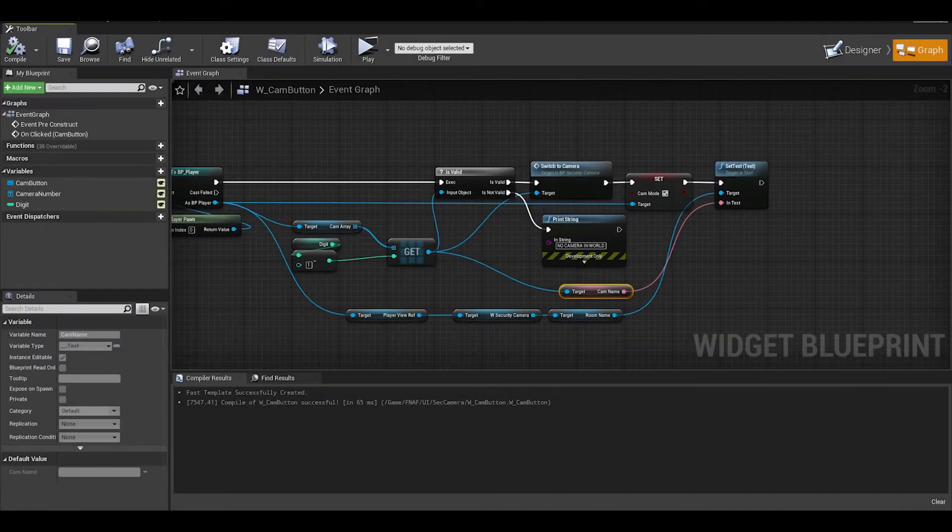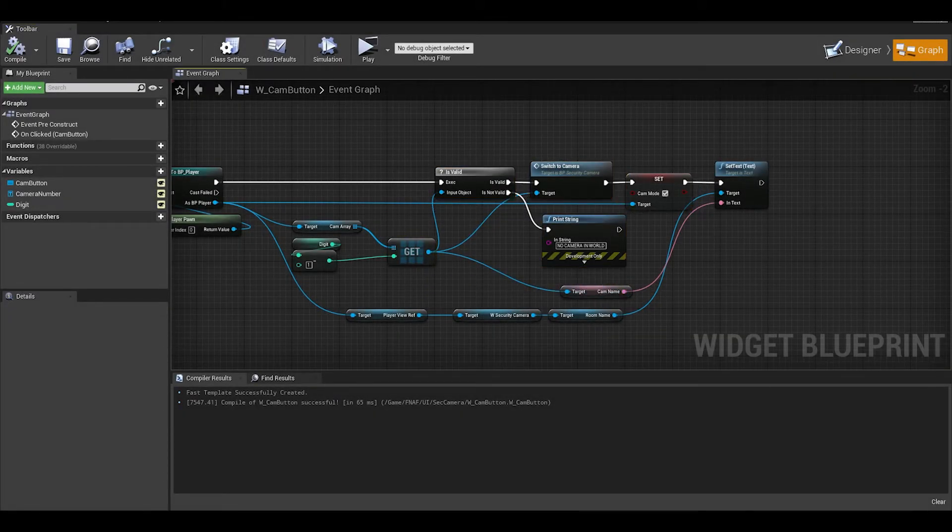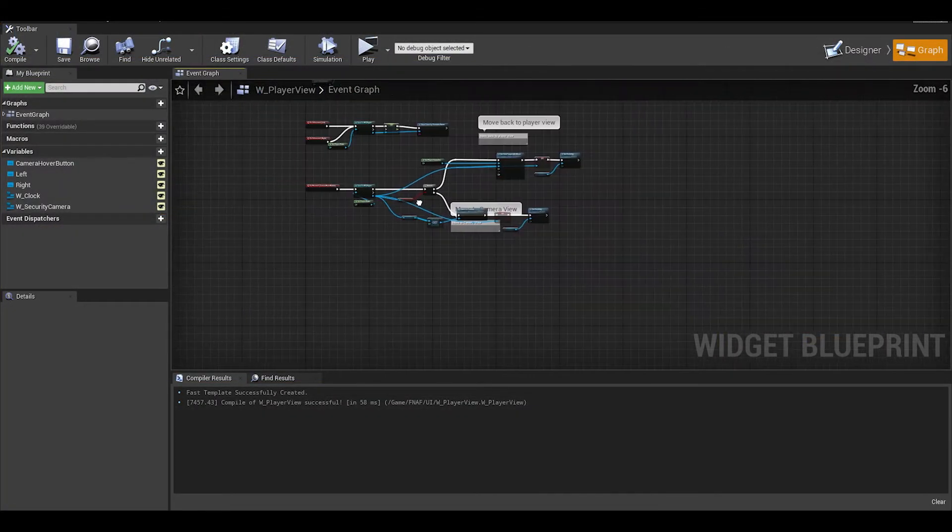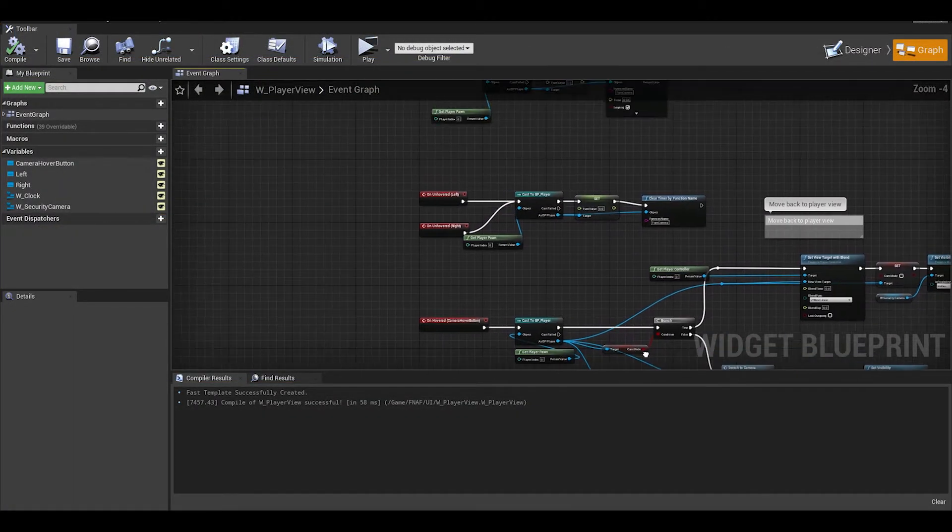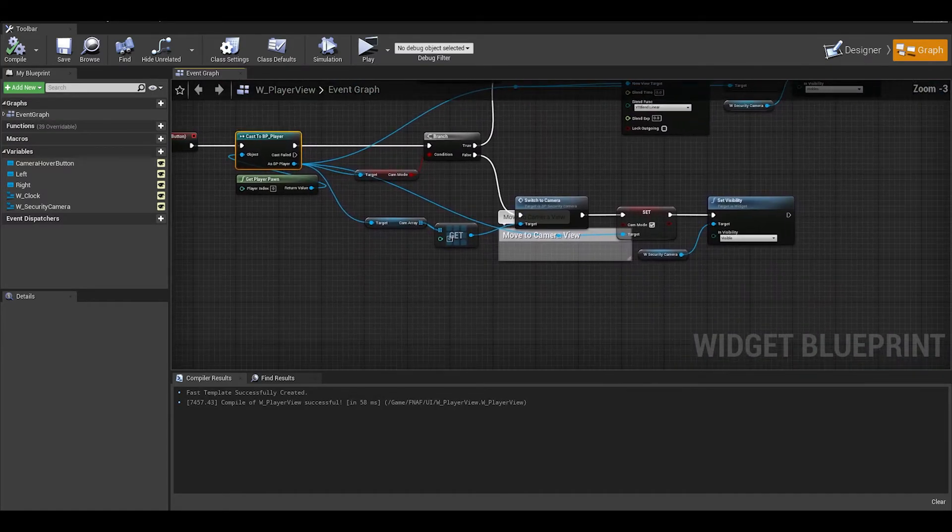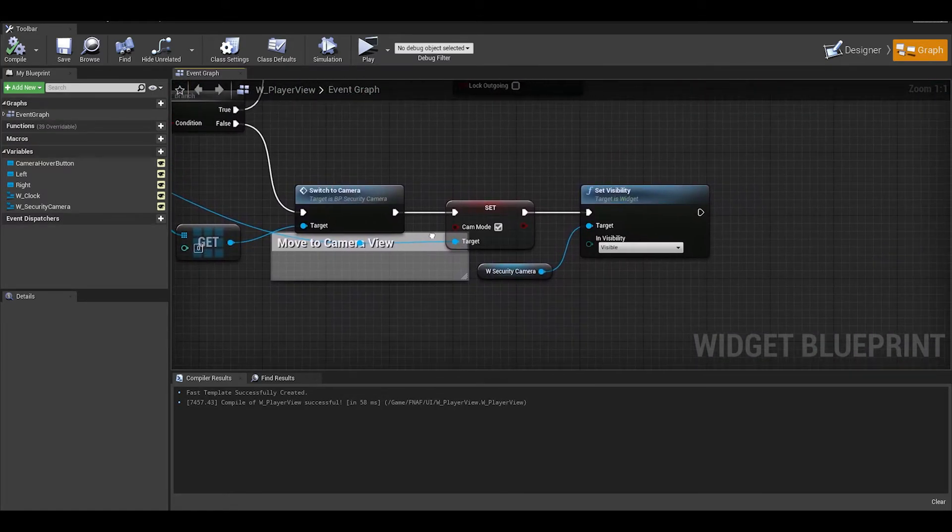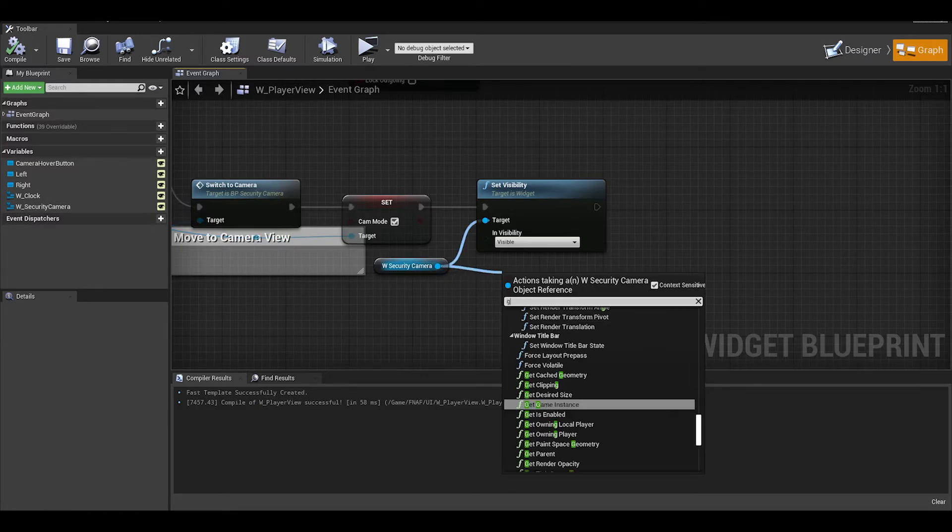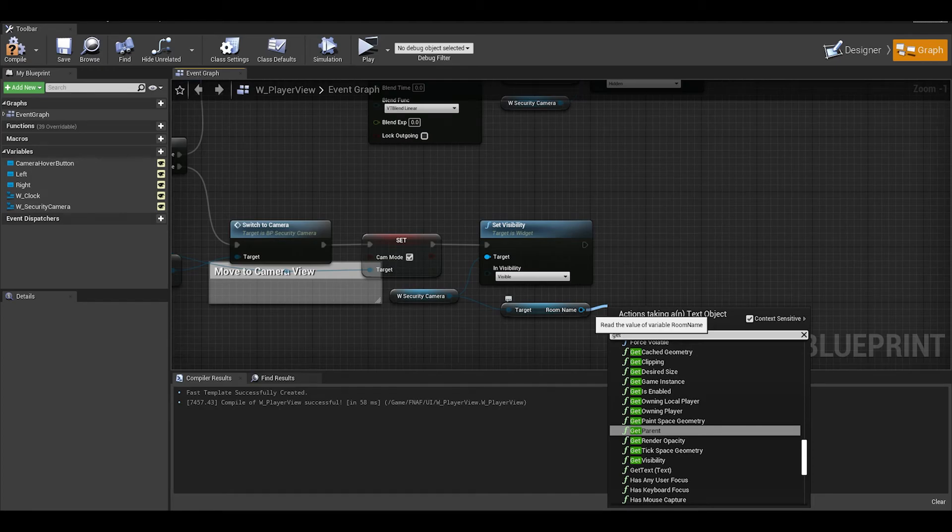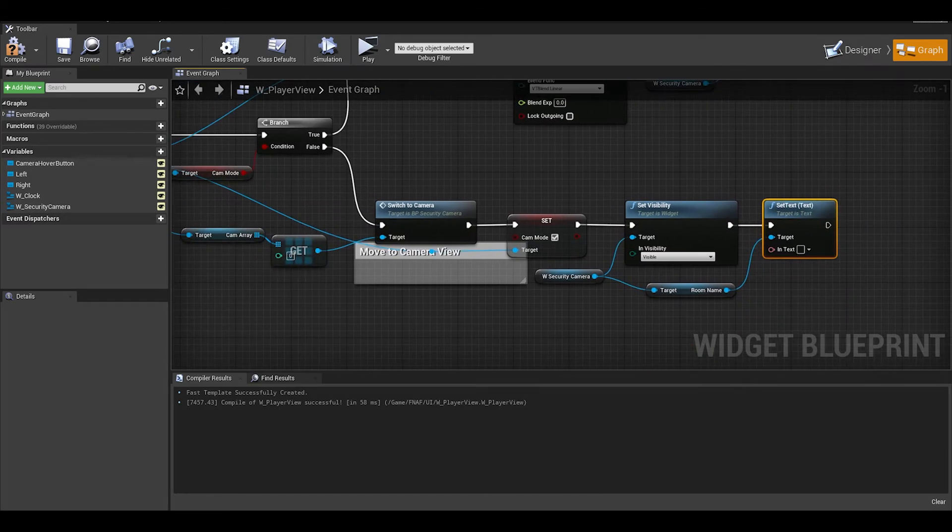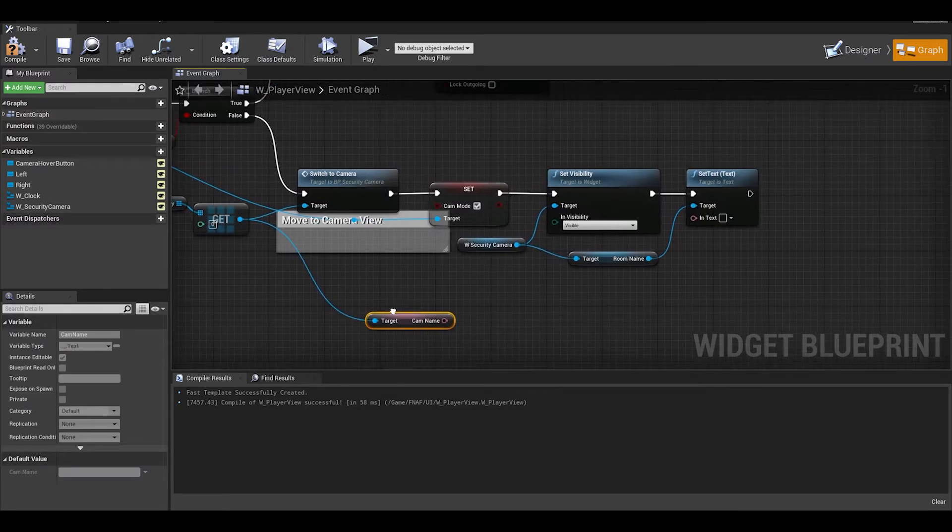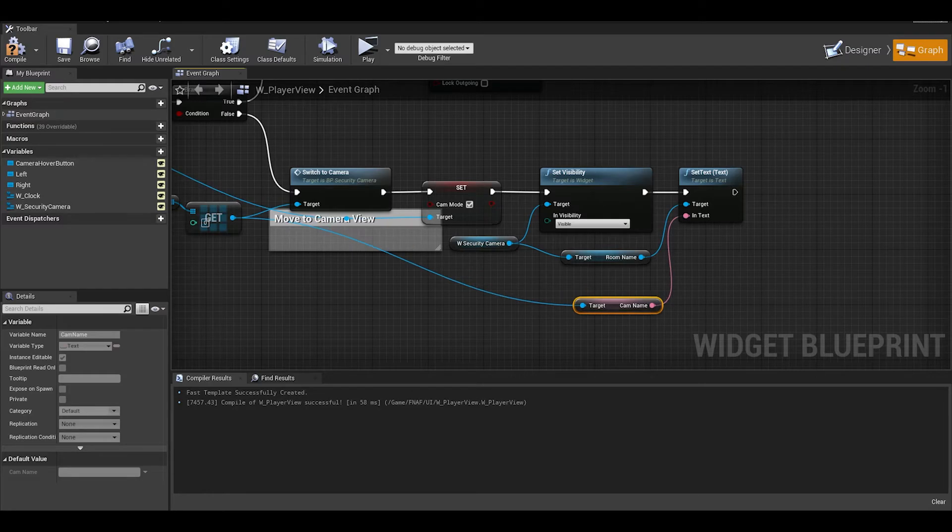One more bug check, open up your player main view widget, which is where we open up the security camera. The room name changes when we press the buttons, but we haven't set it up to update the name when we open the security camera widget. To fix this, find where you open the widget and then just go to this W security camera node and get room name and from there we can do a set text. We do a similar thing here, from your camera array get node, we can just get the camera name variable. That should be it for room names.